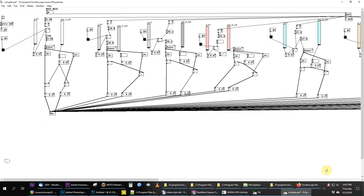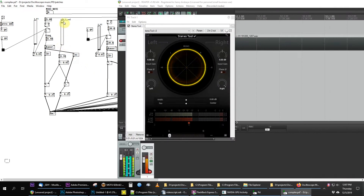I'm using Pure Data, a powerful sound synthesis app, and Reaper, a digital audio workstation, to record the output from PD. My first challenge was to get the audio out of Pure Data into Reaper, which was pretty easy.